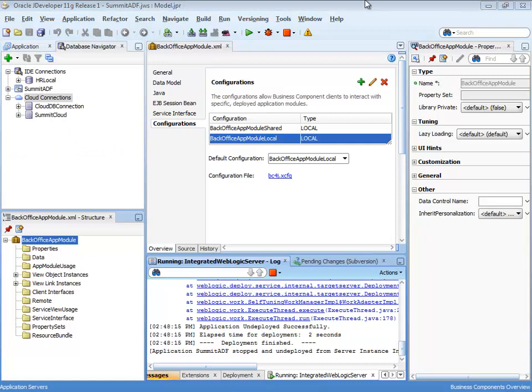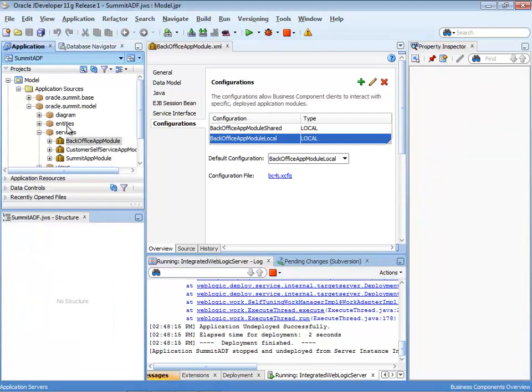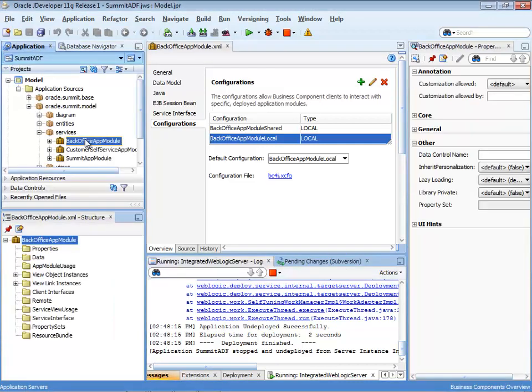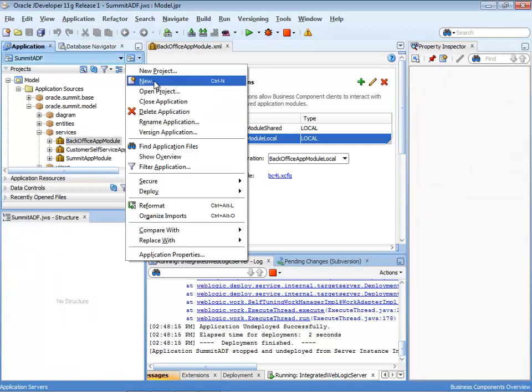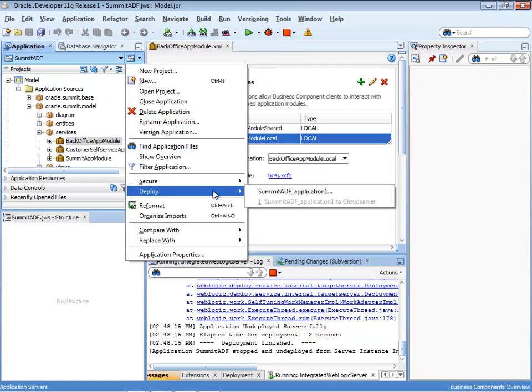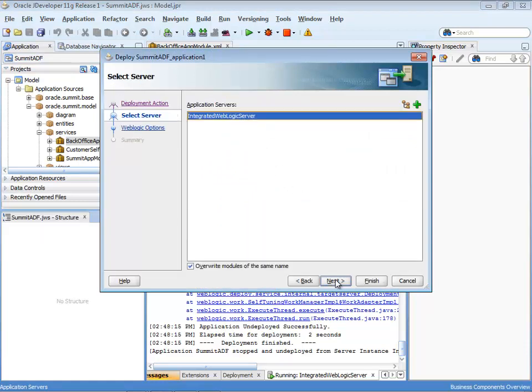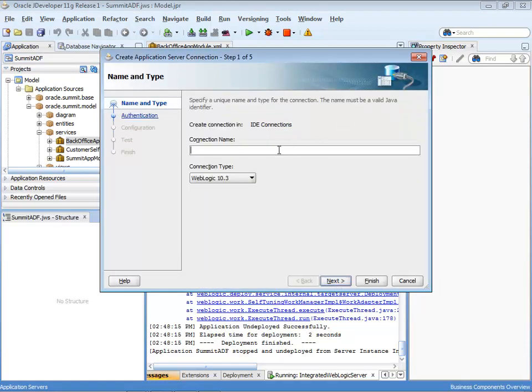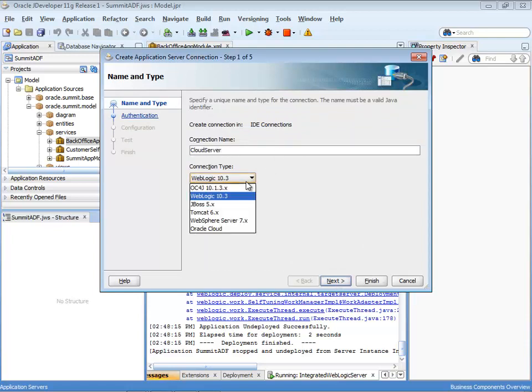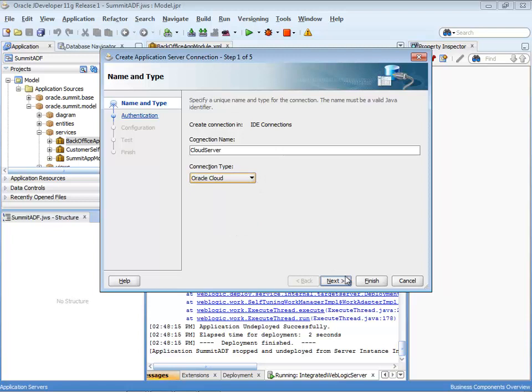And the next step is to actually go and deploy the application. So to do that, you go and just like a normal application, you choose deploy. Now we're going to deploy directly to the server. So we're going to create a new connection to a server. So we'll give it a name and we'll choose in terms of connection type, the Oracle Cloud type.